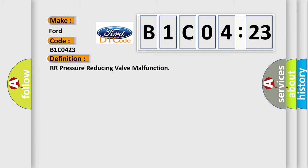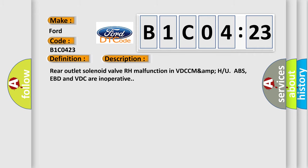The basic definition is RR pressure reducing valve malfunction. And now this is a short description of this DTC code: Rear outlet solenoid valve RH malfunction in VDC/U. ABS, EBD, and VDC are inoperative.